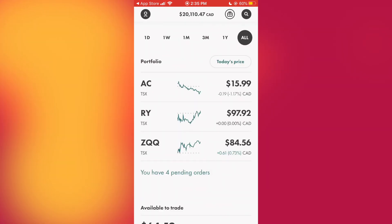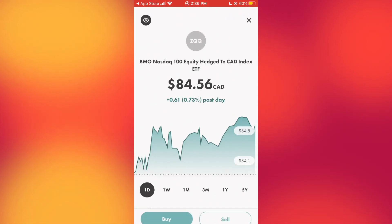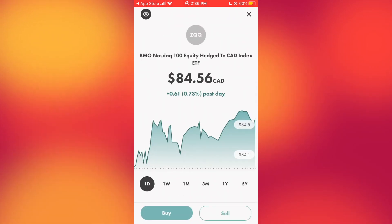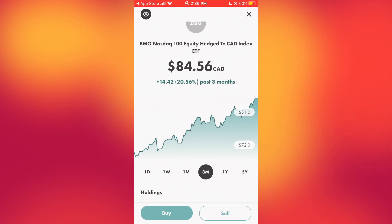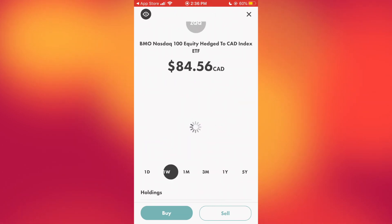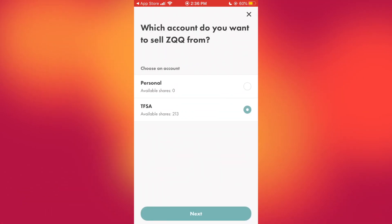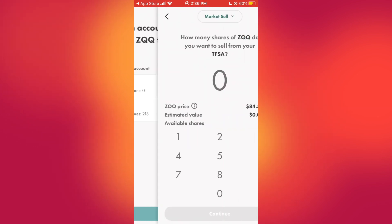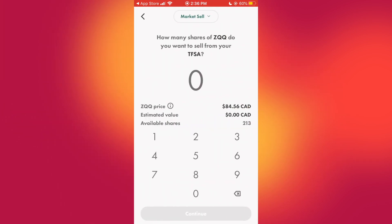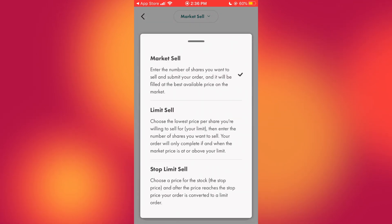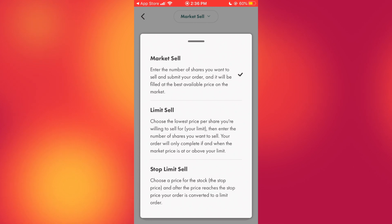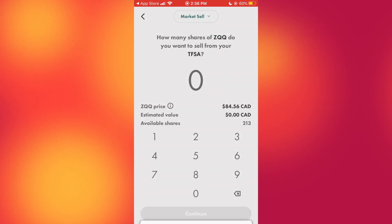Now let's look at how to sell a stock. Say I want to sell my ETFs in ZQQ. I click on it and you get the same sort of information showing how the stock has performed over time. Click 'Sell,' select your TFSA, then input the amount you want to sell for. You have the same options here: limit sell and stop limit sell.